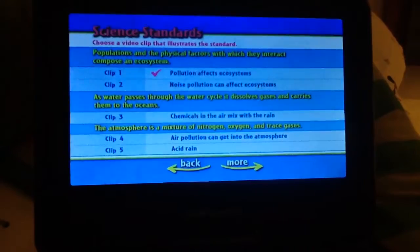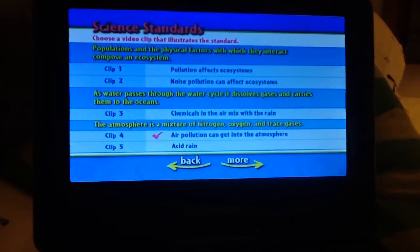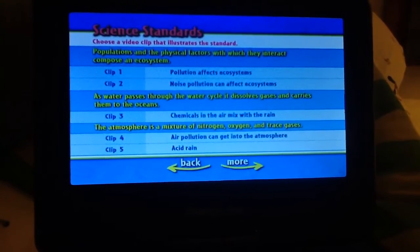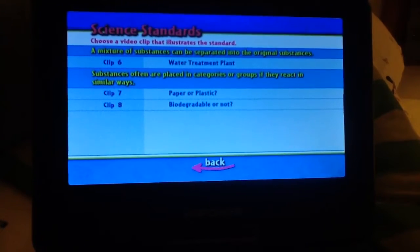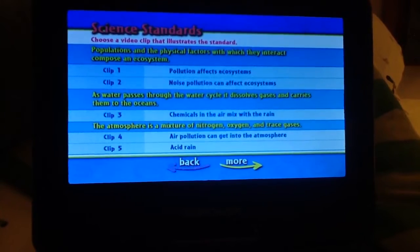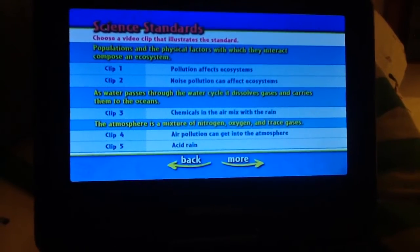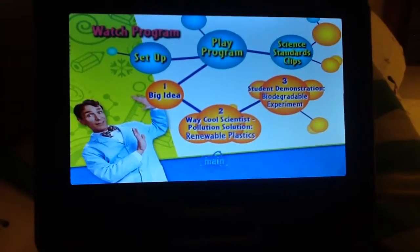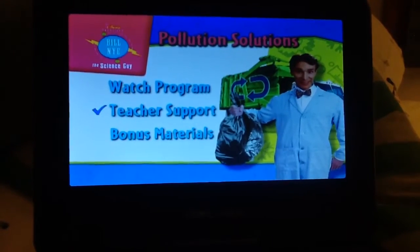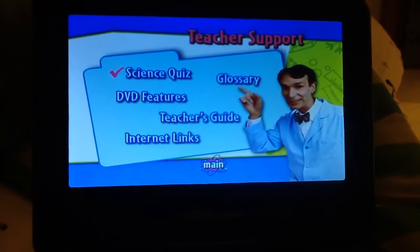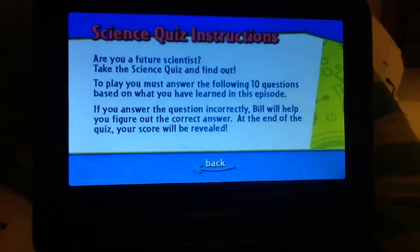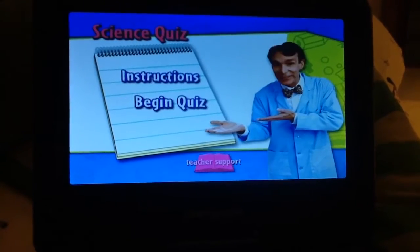Standard clips, teacher support, science quiz, instructions, and begin quiz.